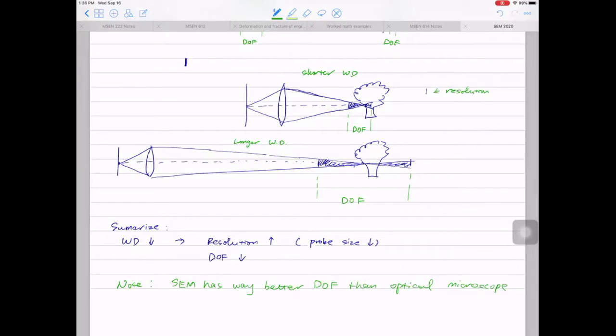In a few minutes when I show some slides, you'll see the difference — the same feature photographed using an optical microscope and then using SEM. Let me ask you: why does SEM, in most if not all cases, have way better depth of field than an optical microscope? Any guesses?